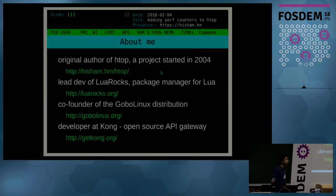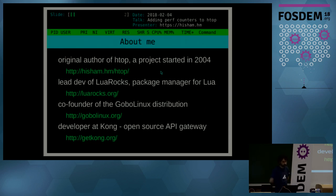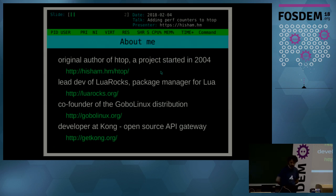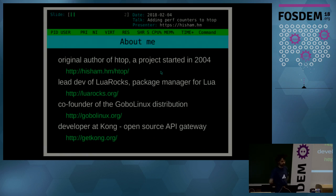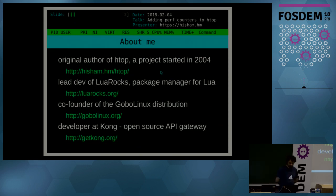A little introduction about me. I am Hisham. I'm the original author of htop, a project that started way back in 2004. I'm also lead developer of LuaRocks, the package manager for Lua, and co-founder of GoboLinux, which is the craziest distribution you've never heard of. At work, I am a developer at Kong, a pretty cool open source API gateway that's also written in Lua. Check it out.